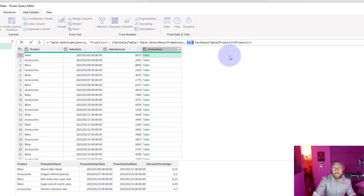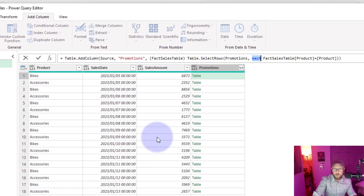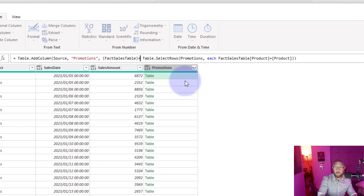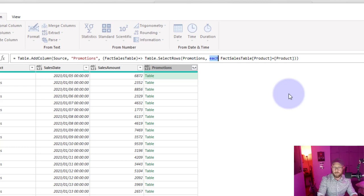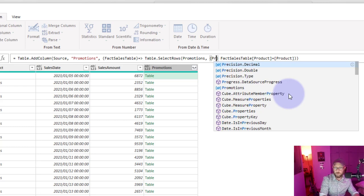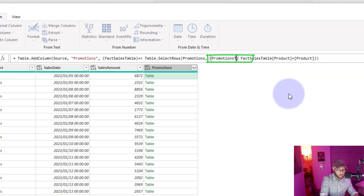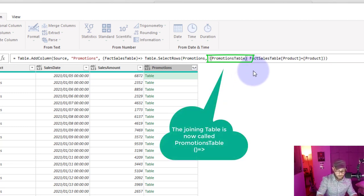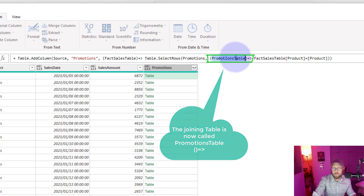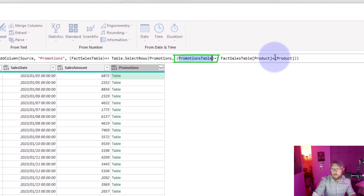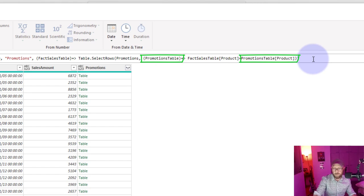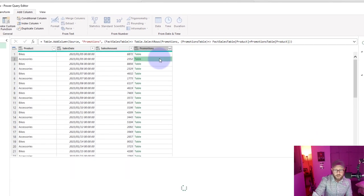And then this inner one which is from this table I'm going to give it a name. Remember you need to put the syntax, a little arrow like that. And then for each we do the same thing here. We'll call this the promotions table and we do a little arrow like that. That's just the syntax.